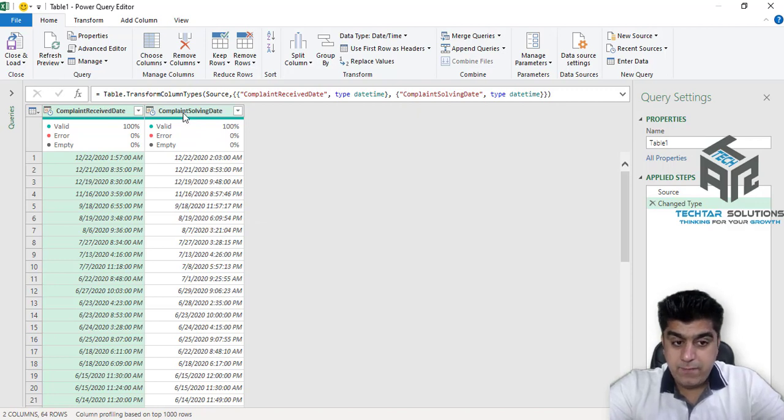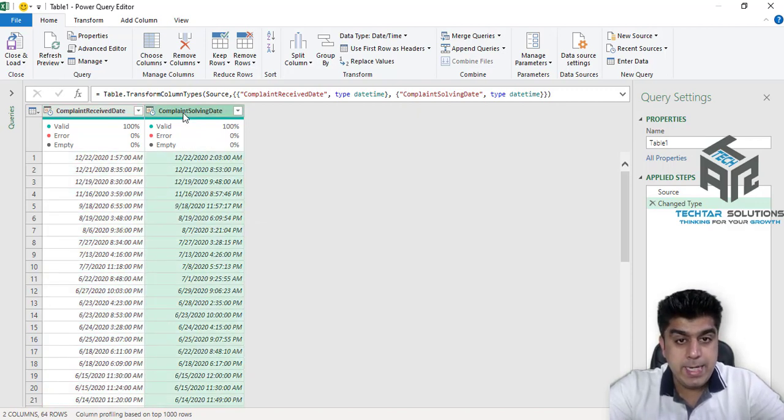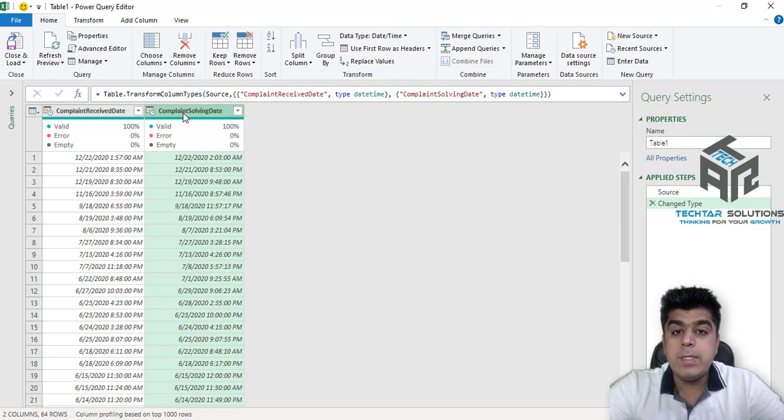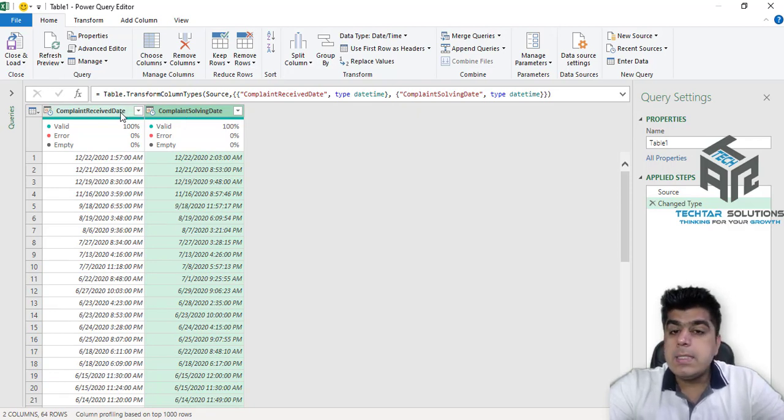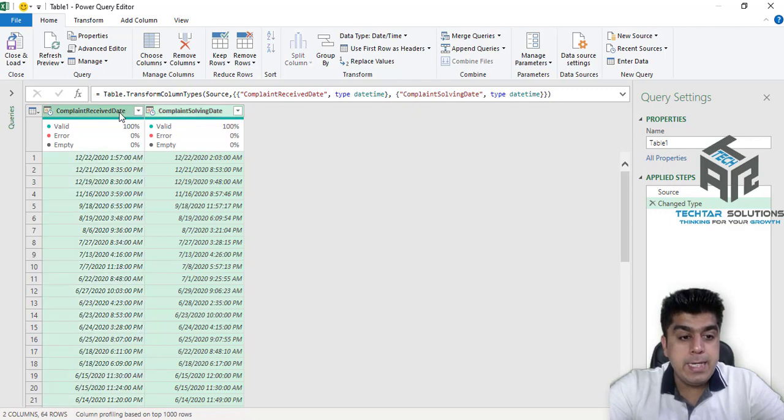So first select Complaint Solving Date. Press and hold Ctrl key on your keyboard. Click Complaint Receiving Date.